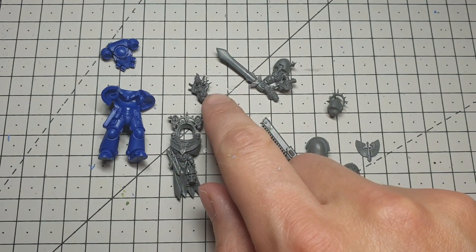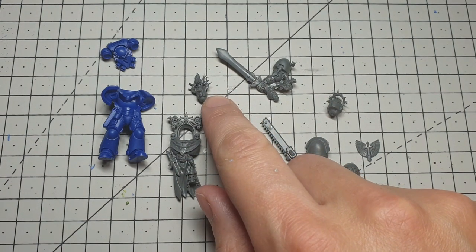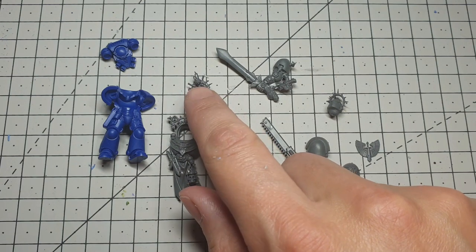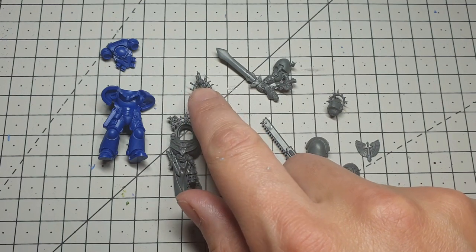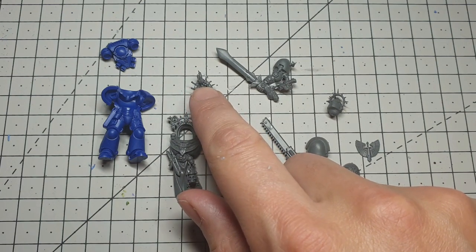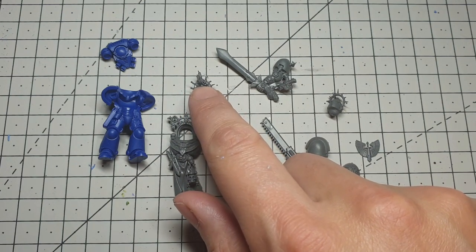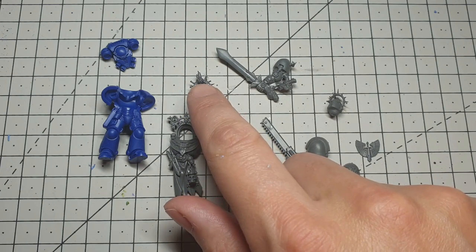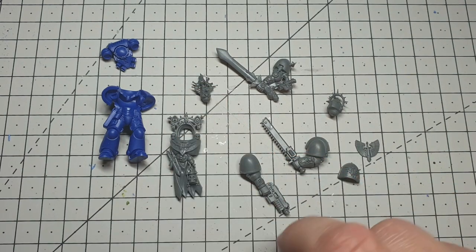I've grabbed a head from a Goliath ganger from Necromunda mainly because I like the chalice with candles in it on the top. That's going to end up on his backpack.